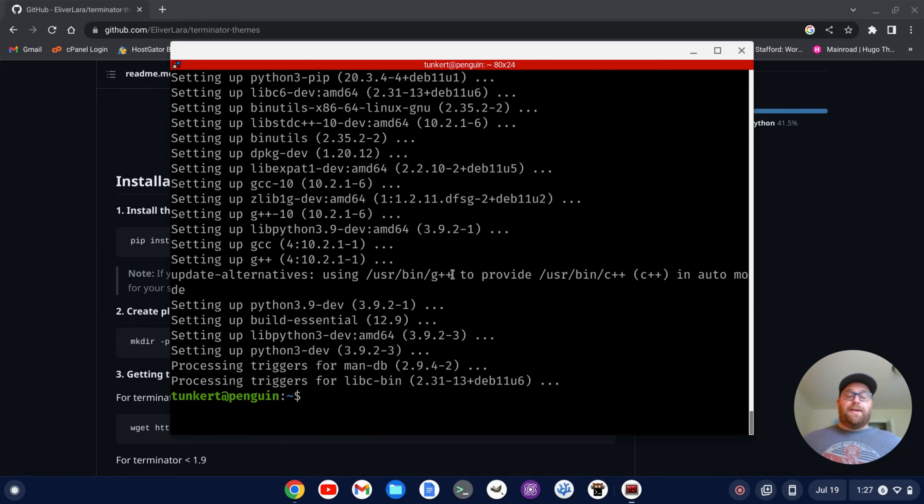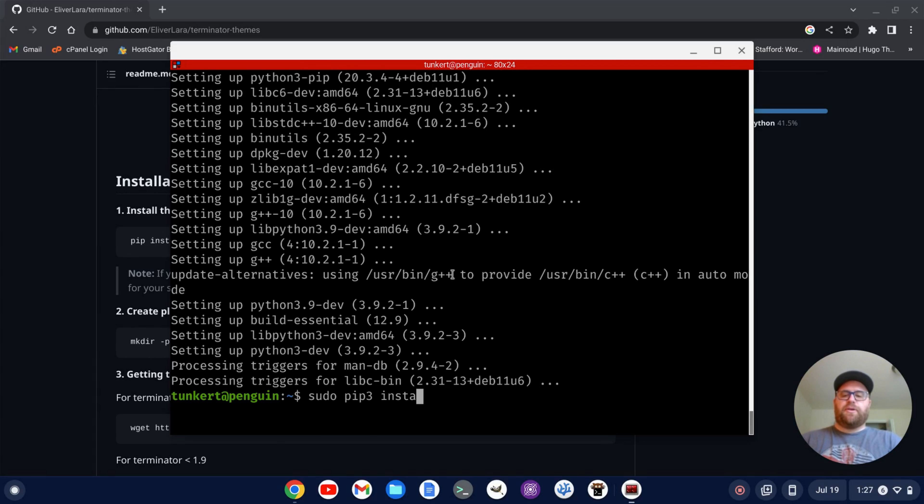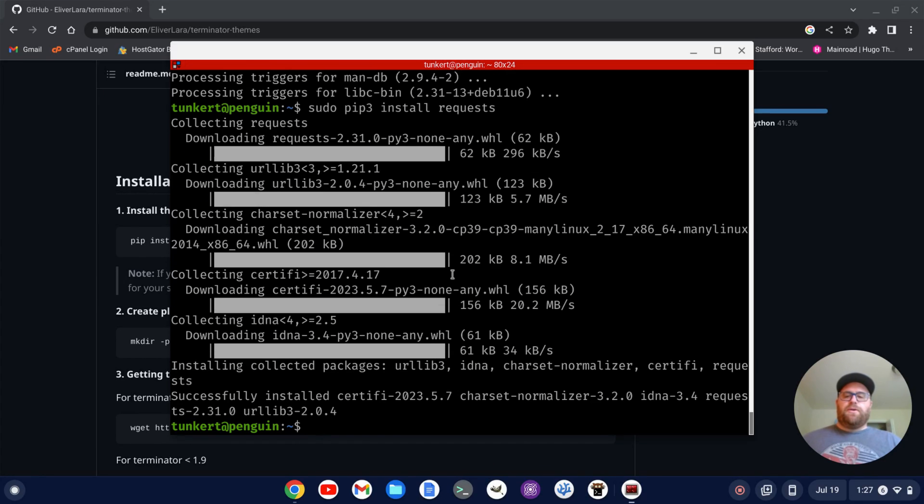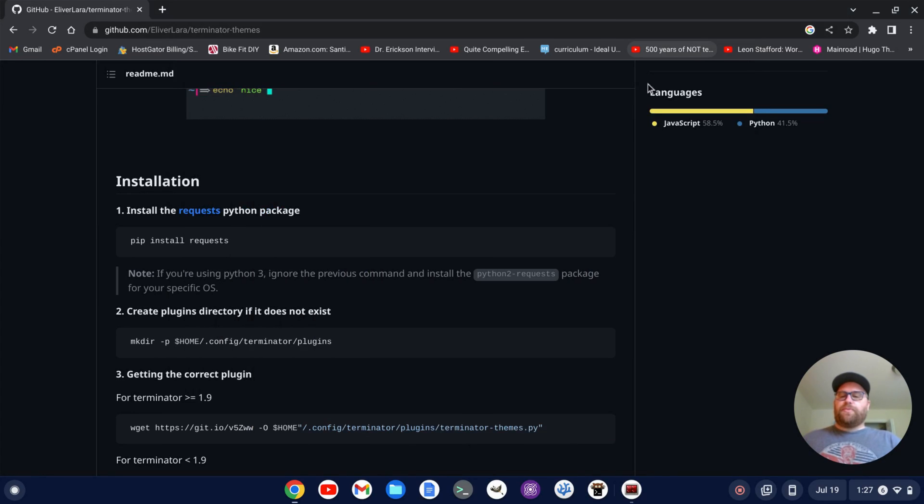Okay, once pip is installed, we can install requests by typing sudo pip3 install requests and hit enter. Okay, now that requests is installed, what we can do is we go back to this GitHub repository.